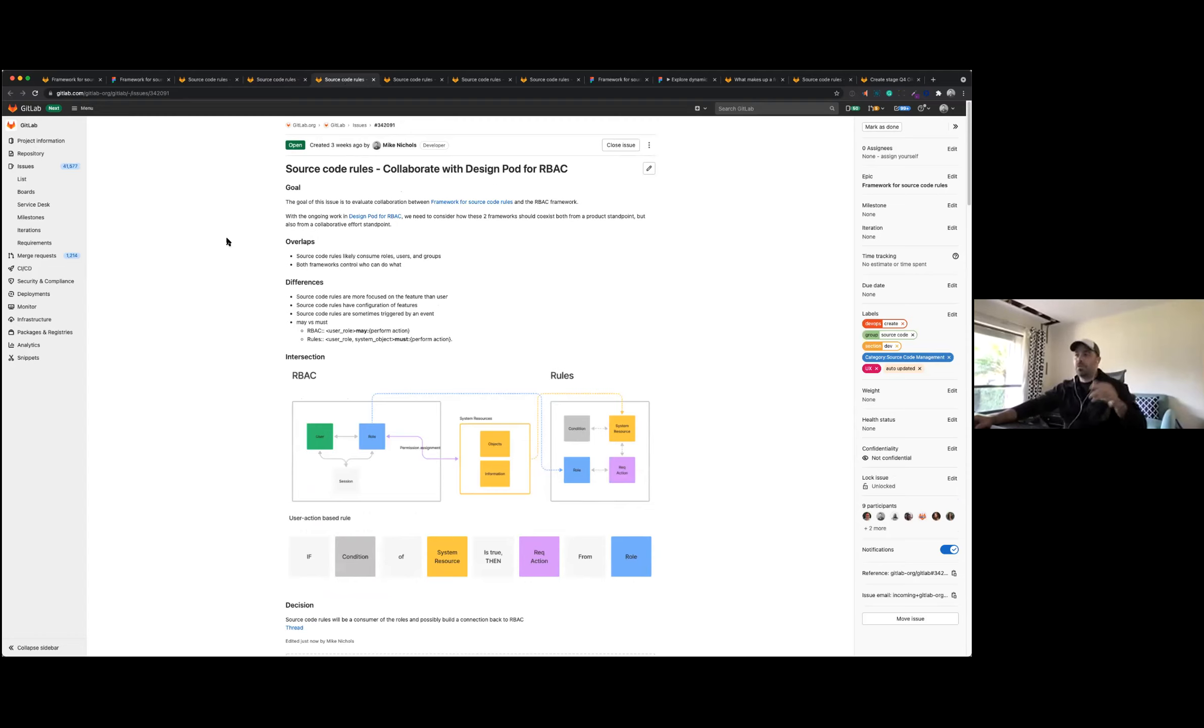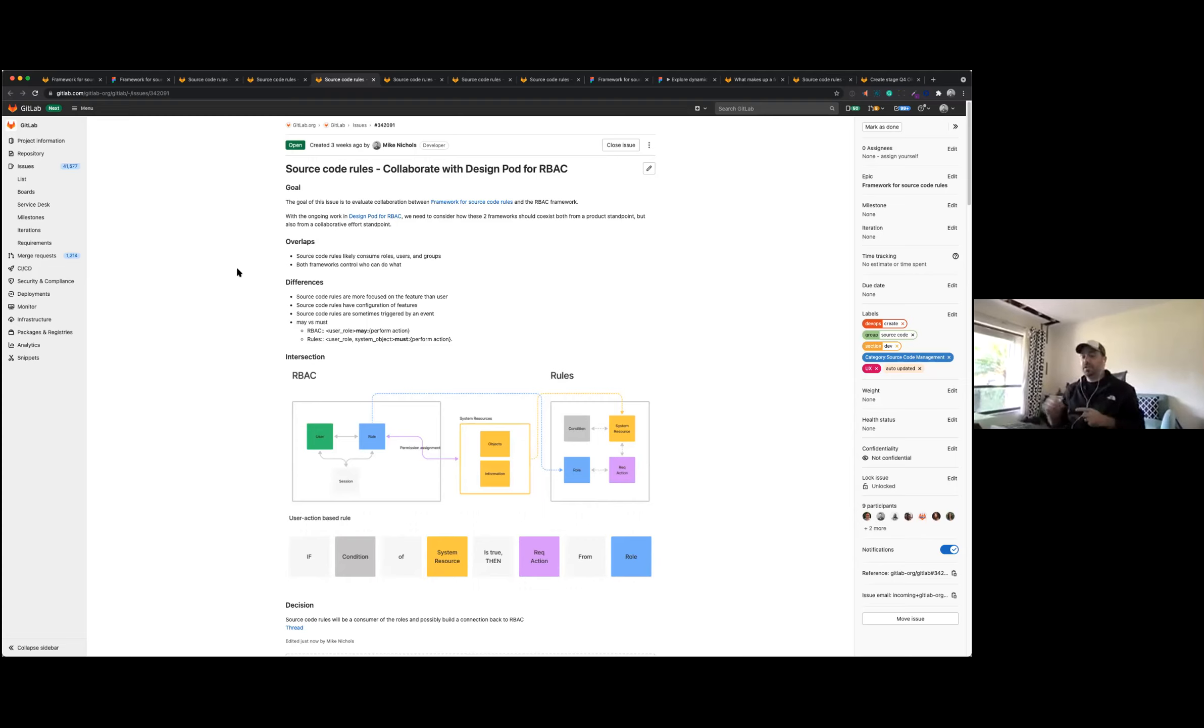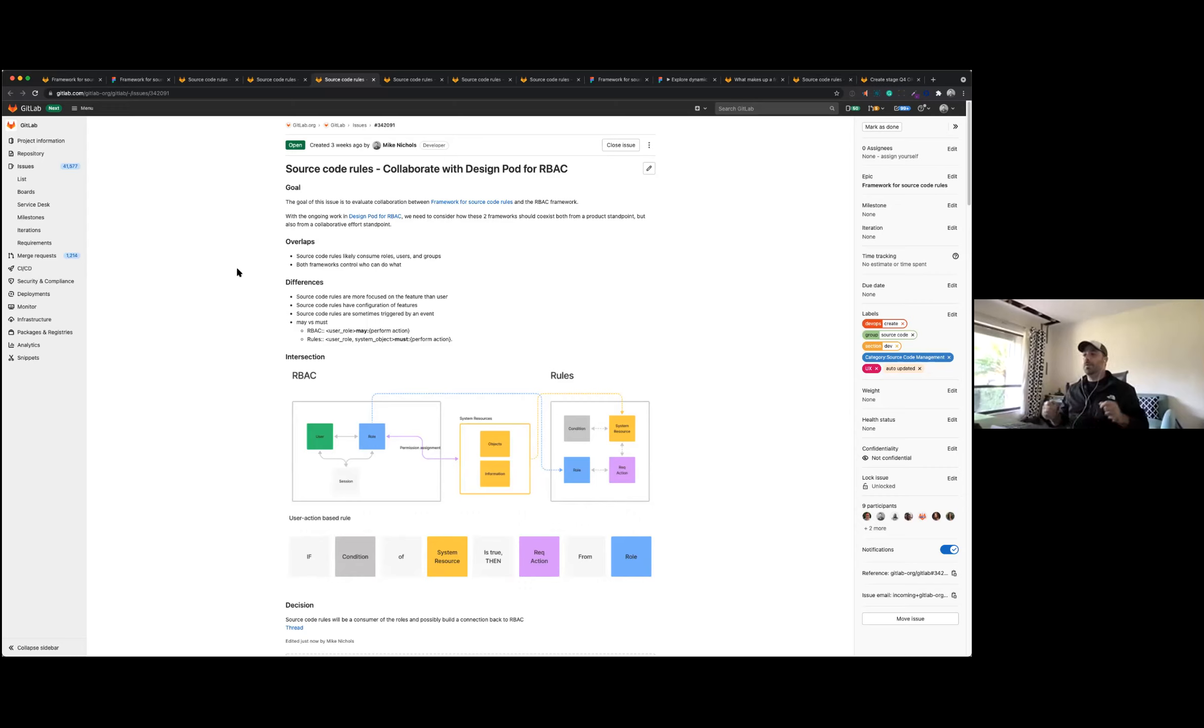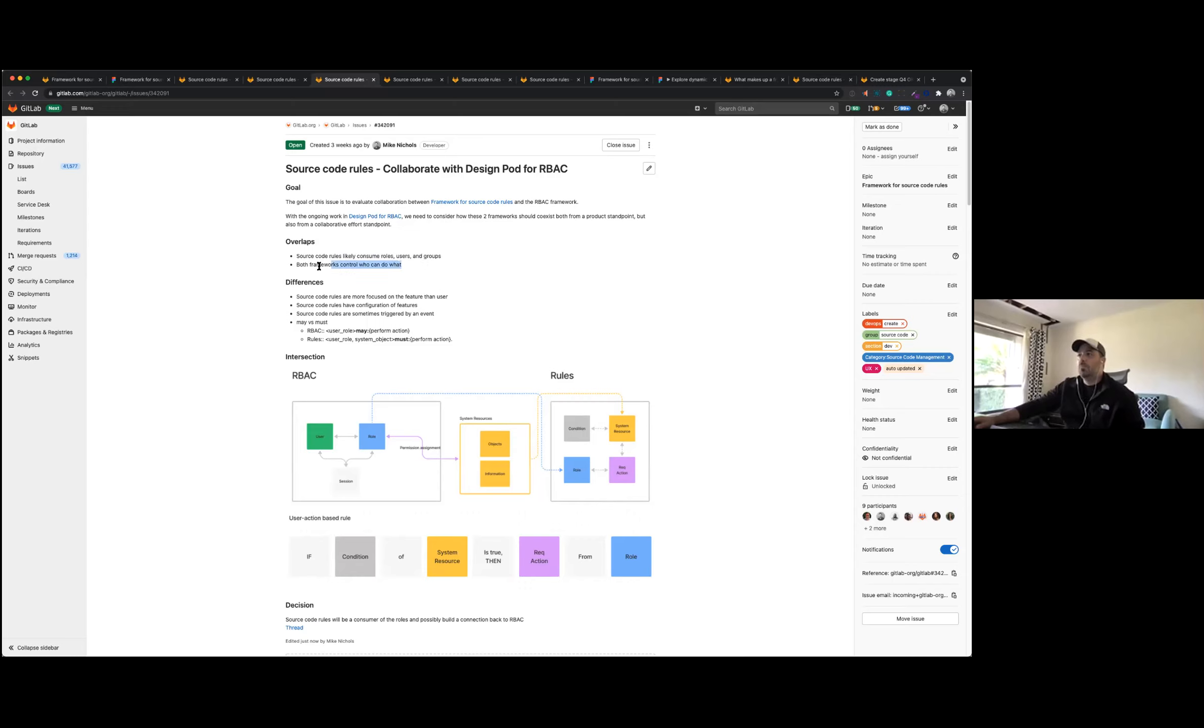So once we kind of have the related efforts in place, one specific one came out of that was the RBAC stuff that was going on. So this was an interesting one, I created a separate issue for this because this seems like something we need to take a little bit closer look at. What they're doing at first seemed a little bit like what we were doing in the sense that source code rules are likely to consume users' roles and groups, but both frameworks kind of control who can do what.